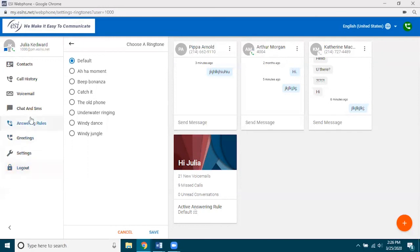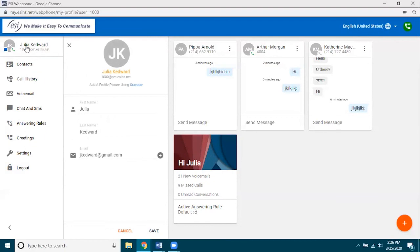Let's go back up to the top under my name — this is where you access your profile. Here is your name and email address. You could add another email address here, but remember you want to make sure it's valid because this is the email address used for voicemail notifications and your transcription service if you have that enabled.